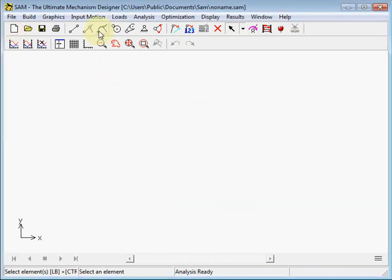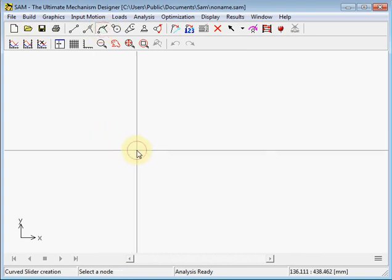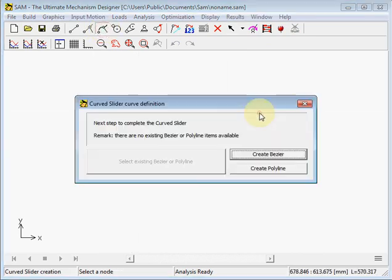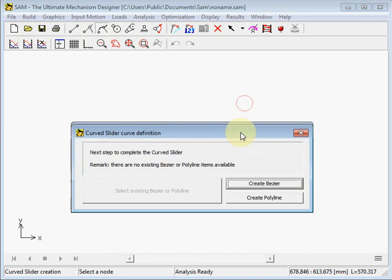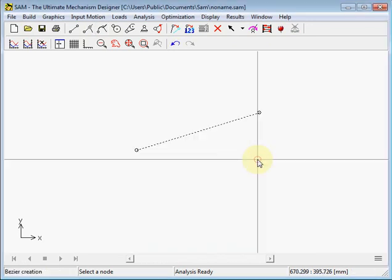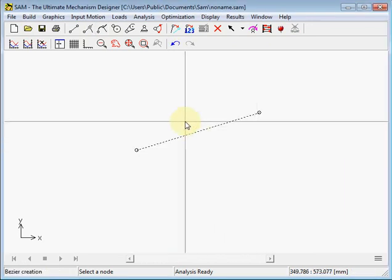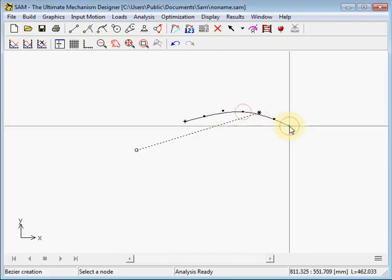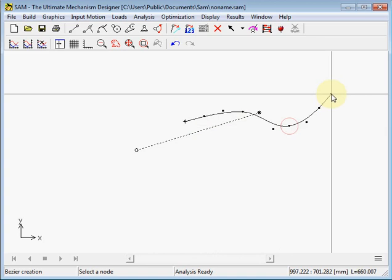We choose the icon for the curved slider, choose two points, choose the Bezier curved slider so we can make any curve. We can also edit it later on.